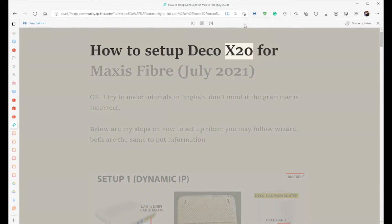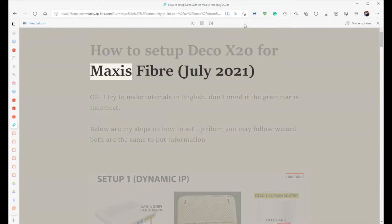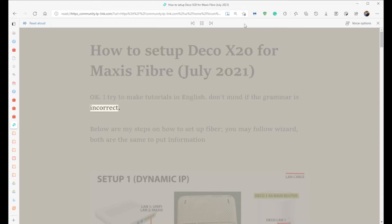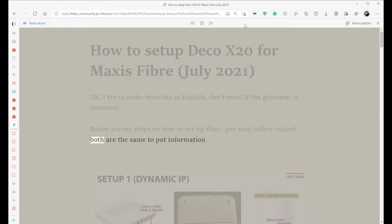How to set up Deco X20 for Maxis Fiber, July 2021. I try to make tutorials in English - don't mind if the grammar is incorrect. Below are my steps on how to set up fiber. You may follow the wizard; both are the same to input information.